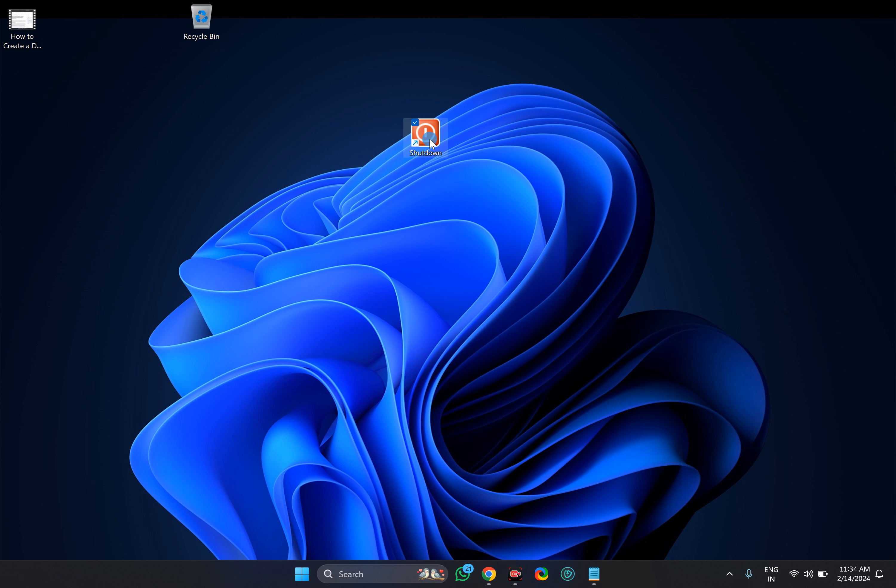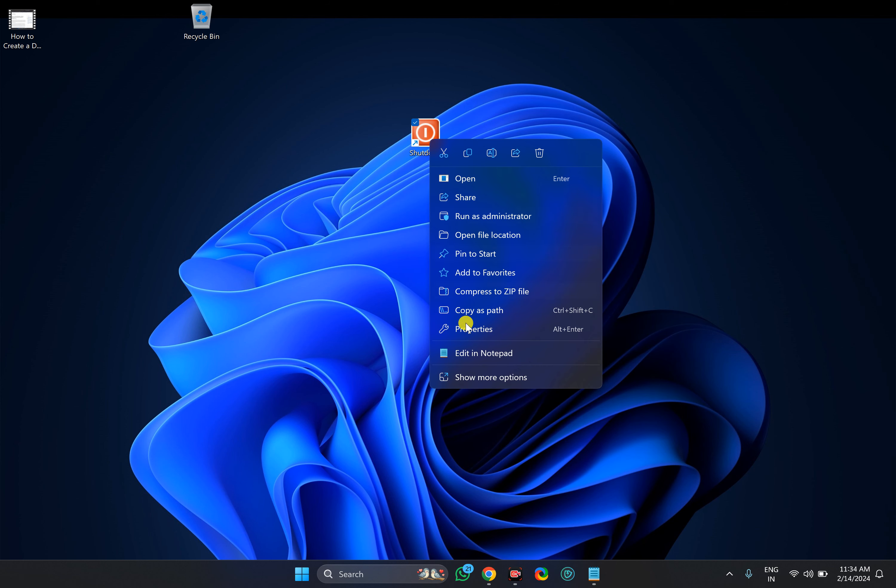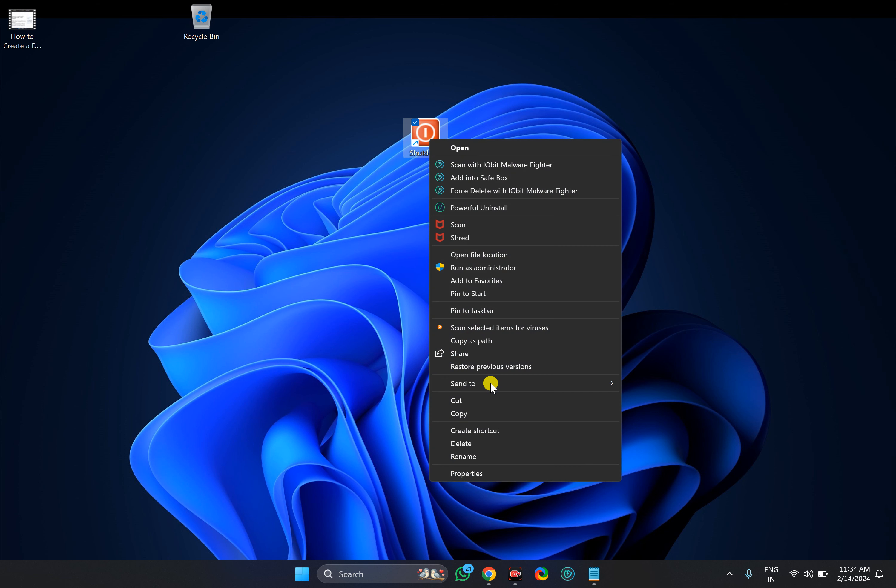To make it more accessible, right click on it, select show more options and here you can select pin to start or pin to taskbar or both options to make it more accessible on your Windows 11 PC.